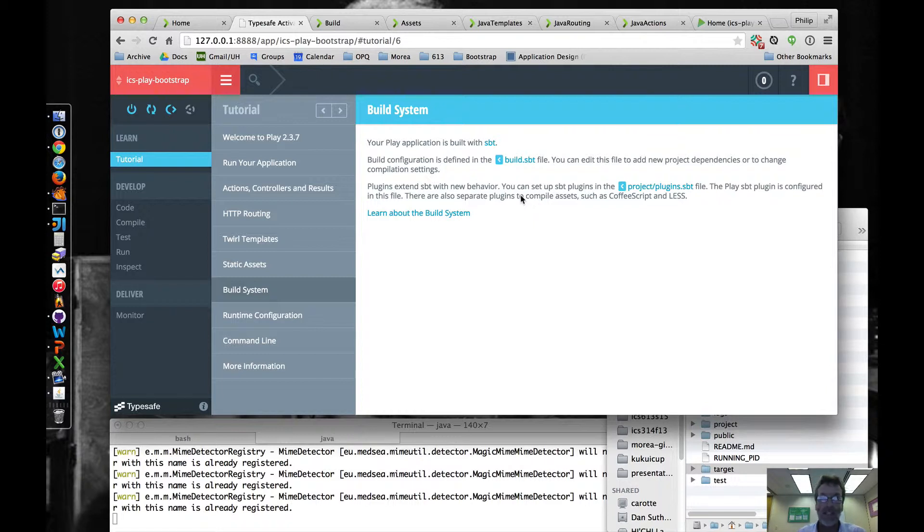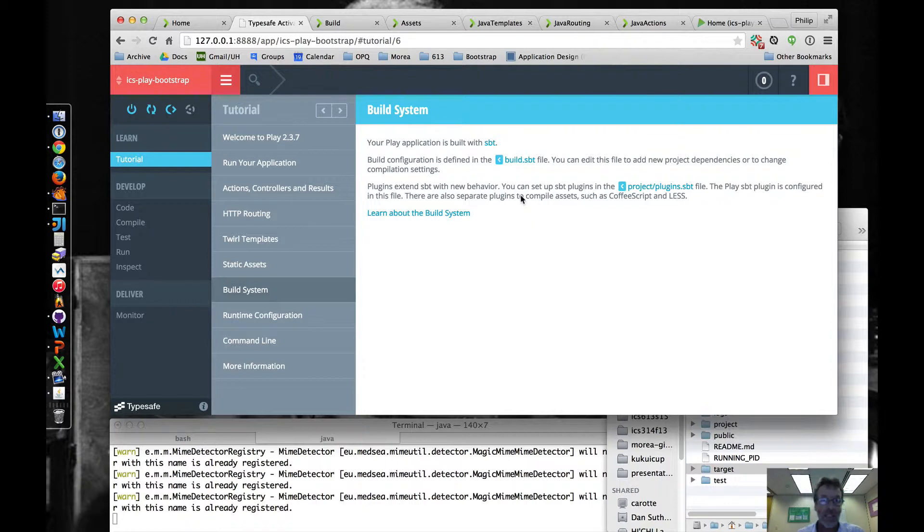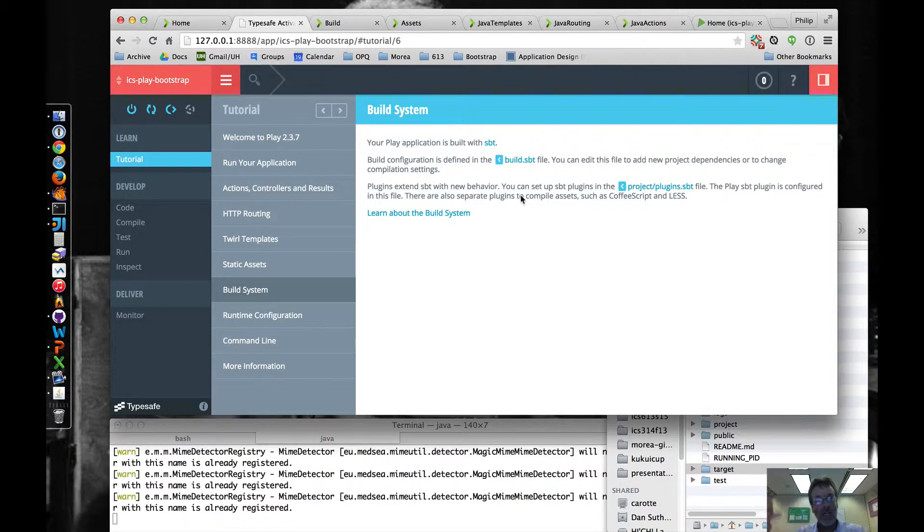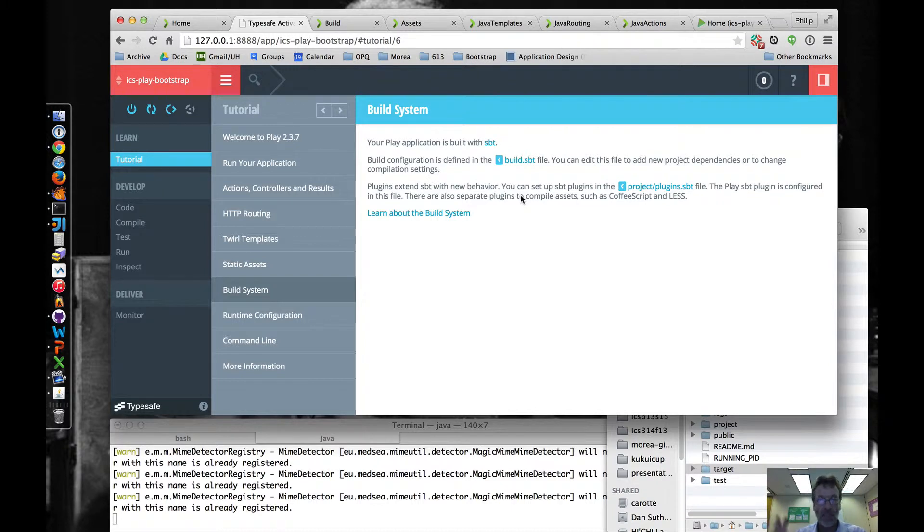In normal cases, you do activator new, activator run, activator test, activator clean, just a handful of commands which you run through activator, and then it gets passed off to SBT to actually do the heavy lifting.